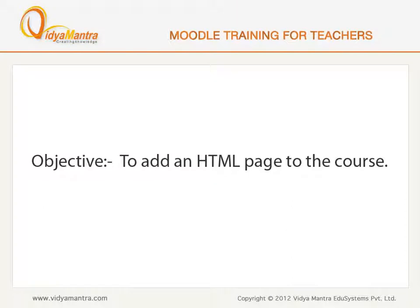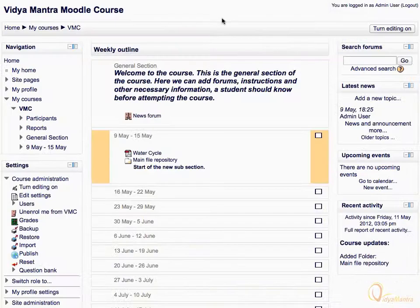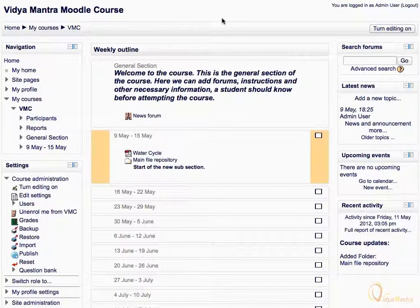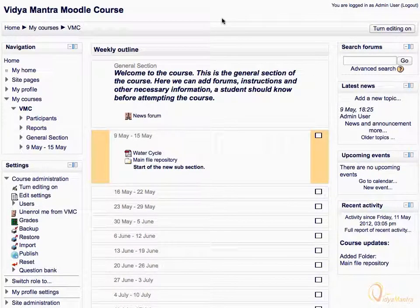In this lesson, we will learn to add an HTML page with text and video to the course. The HTML page can incorporate any type of content like text, audio, video, etc.